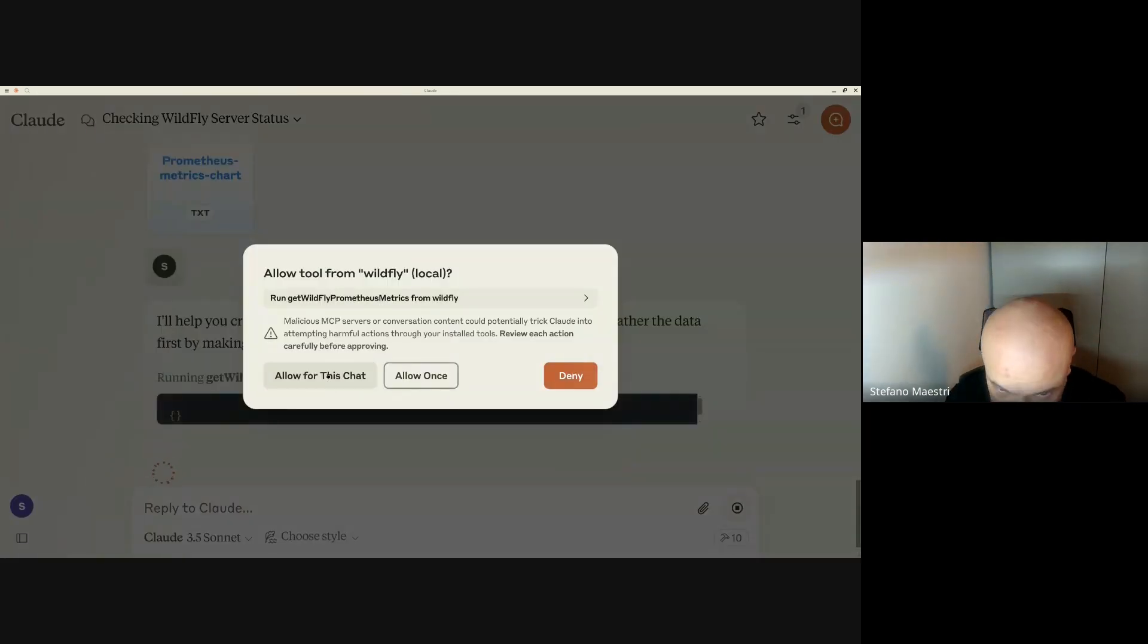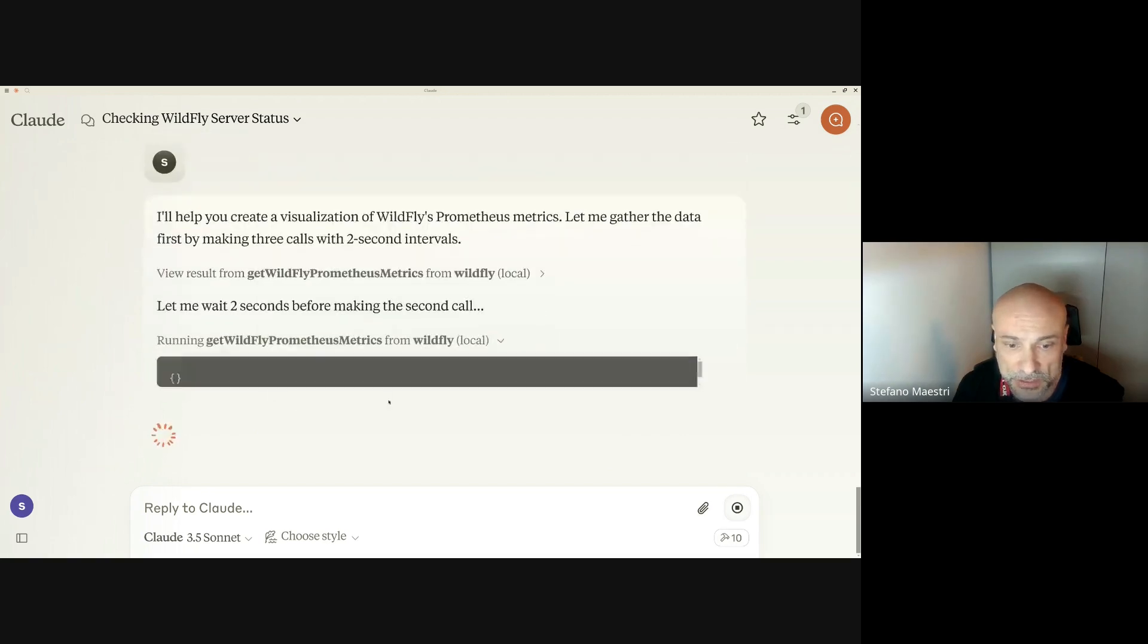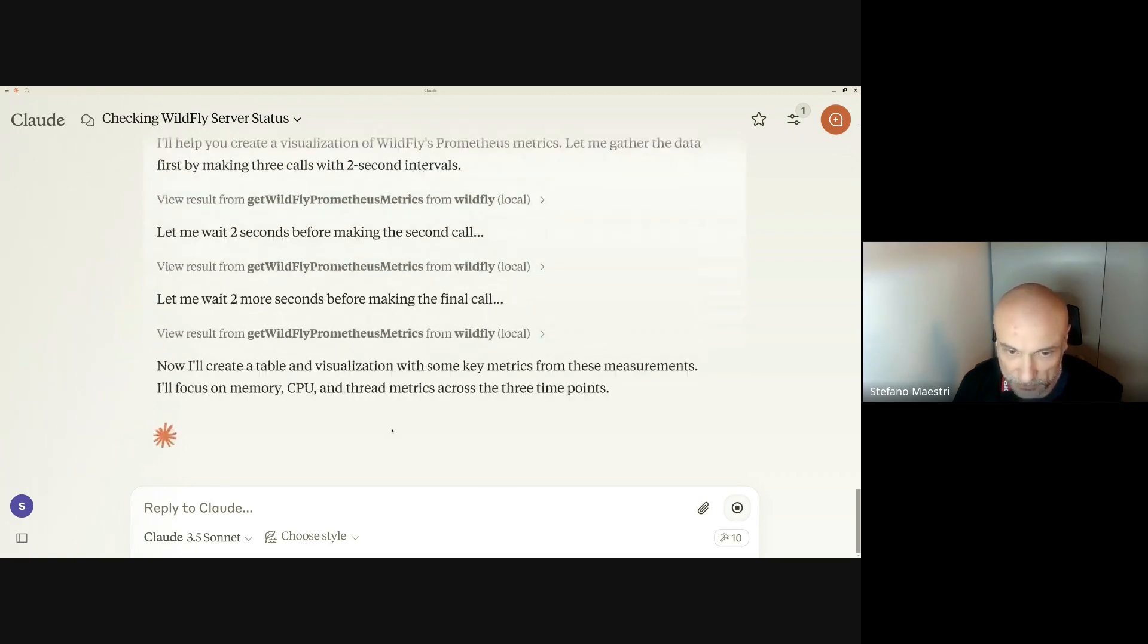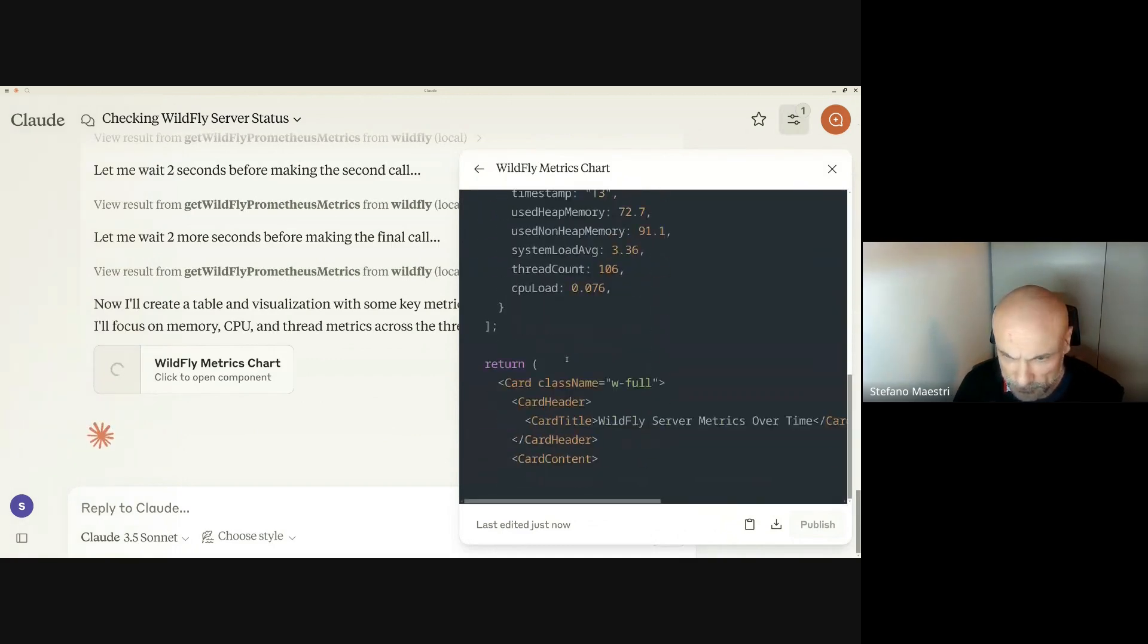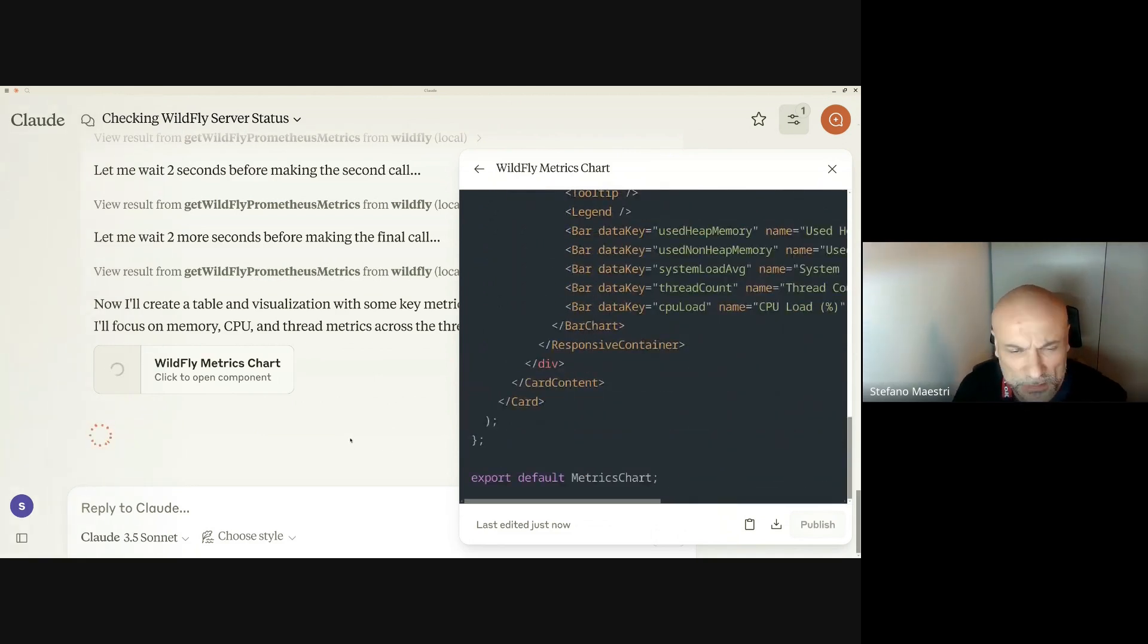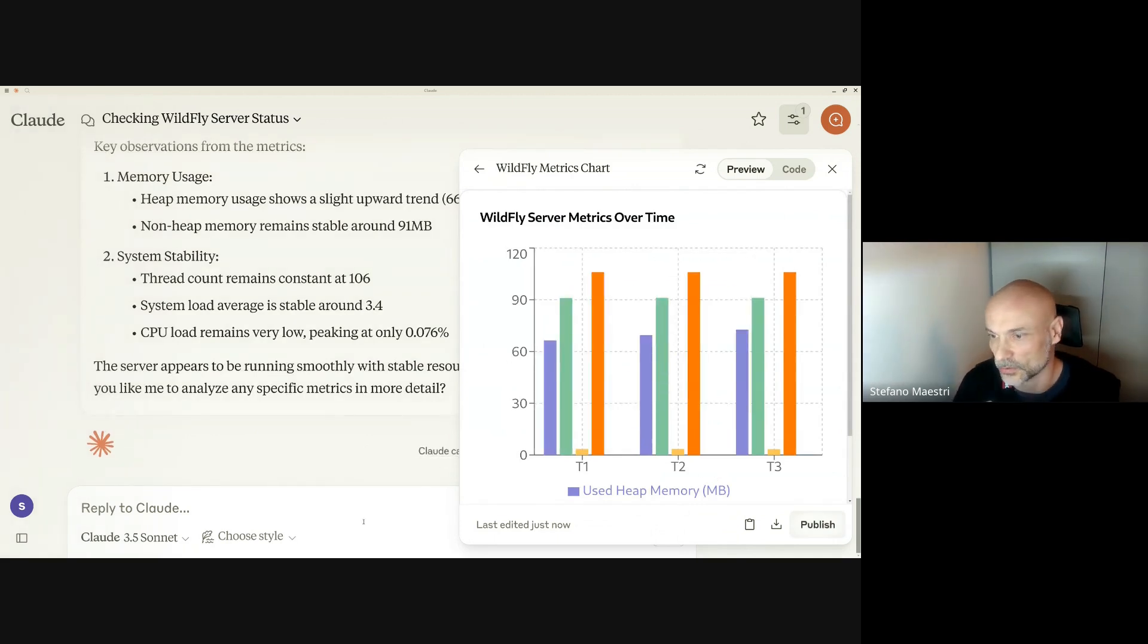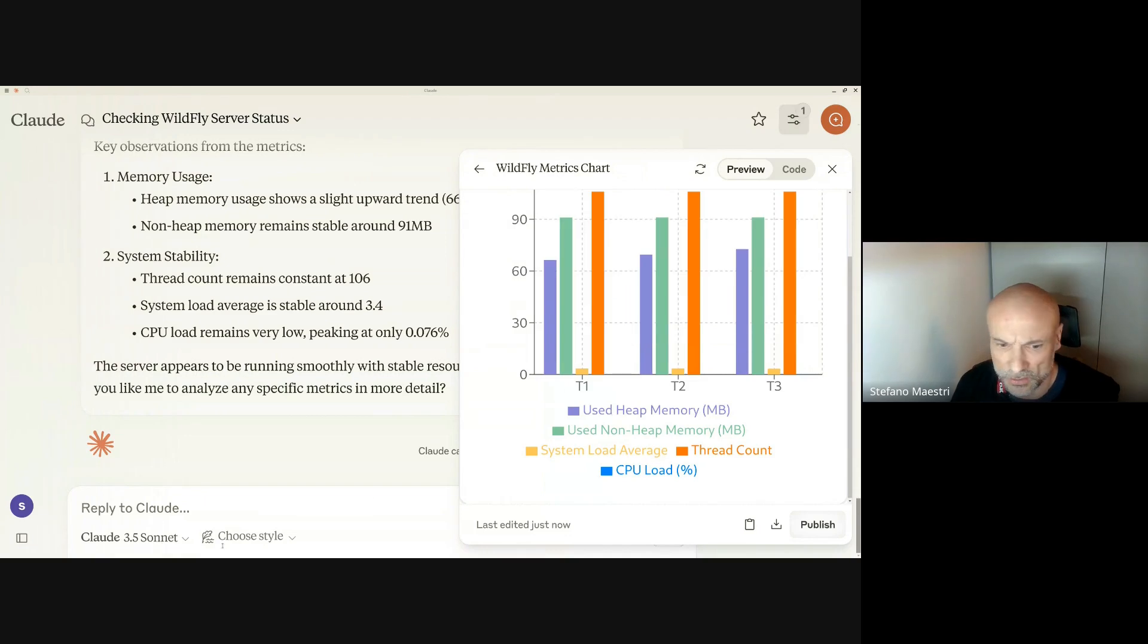It's a new tool. He's calling the Prometheus metrics and thinking. He generates the code for himself and he's running every two seconds for three times. Now it's generating the chart. I don't remember if the prompt asks also for a table, probably it asks only for a chart. Pretty nice. Just using a prompt, you get your status. You see there is a system load average that is very low.